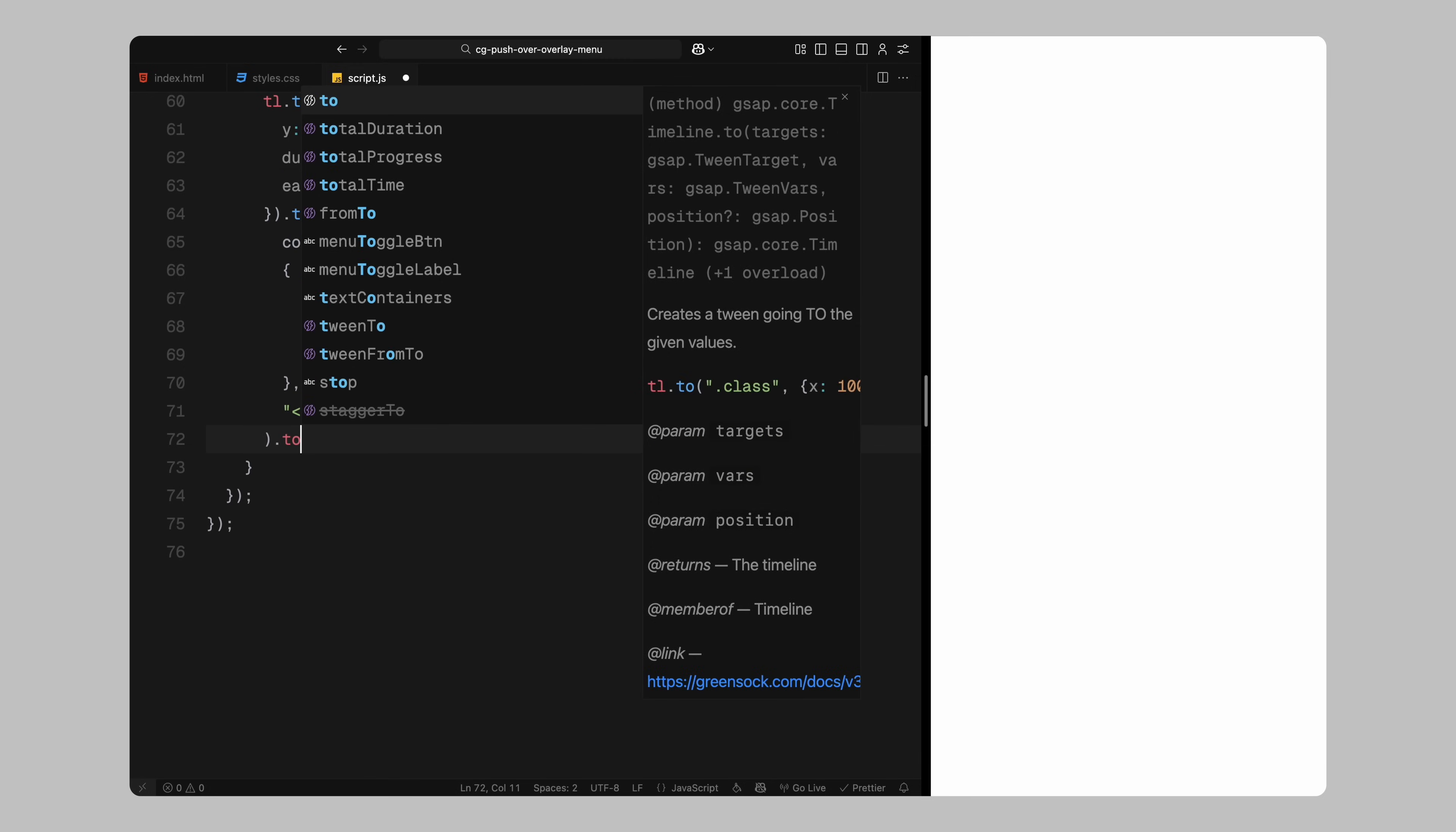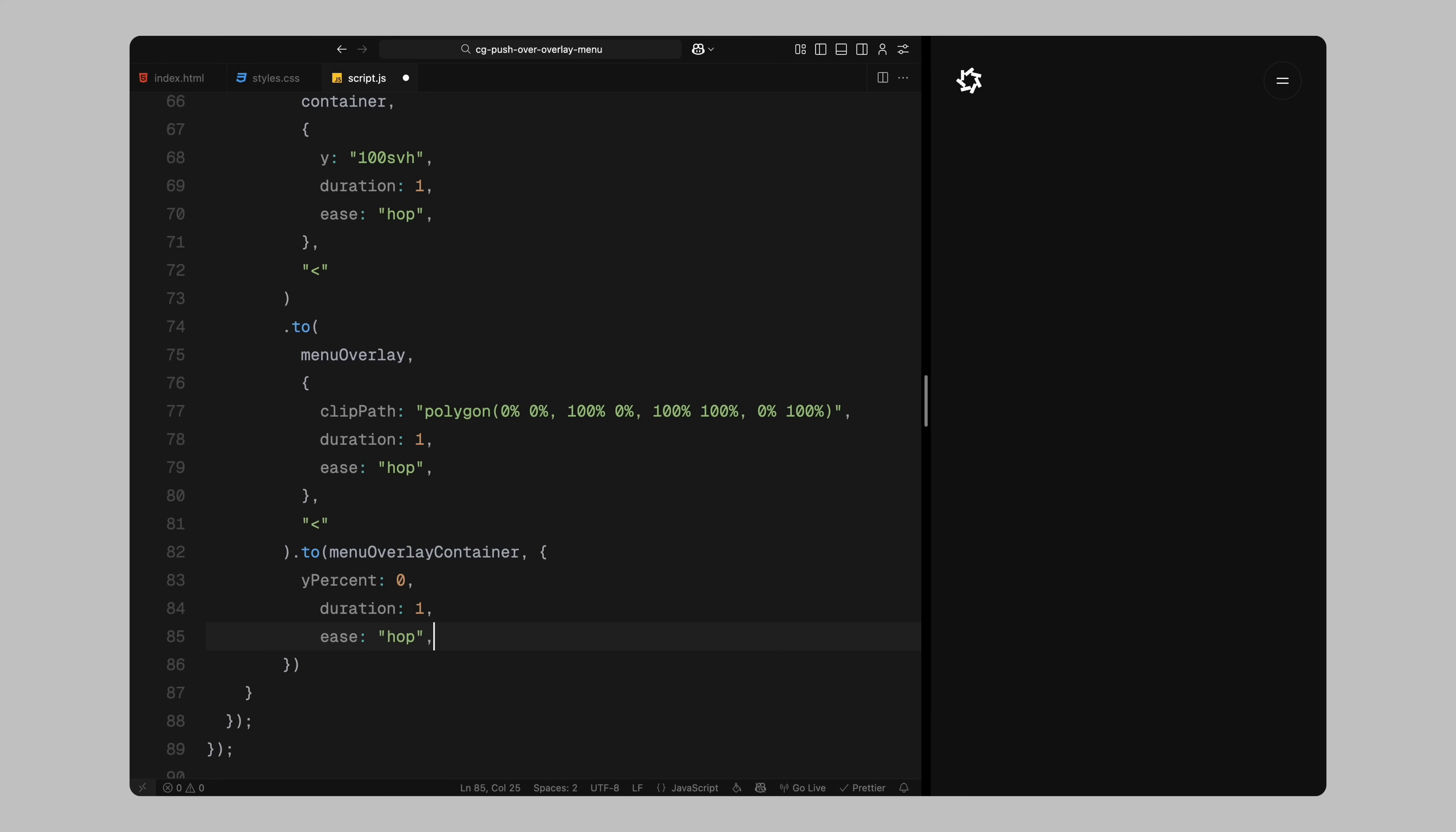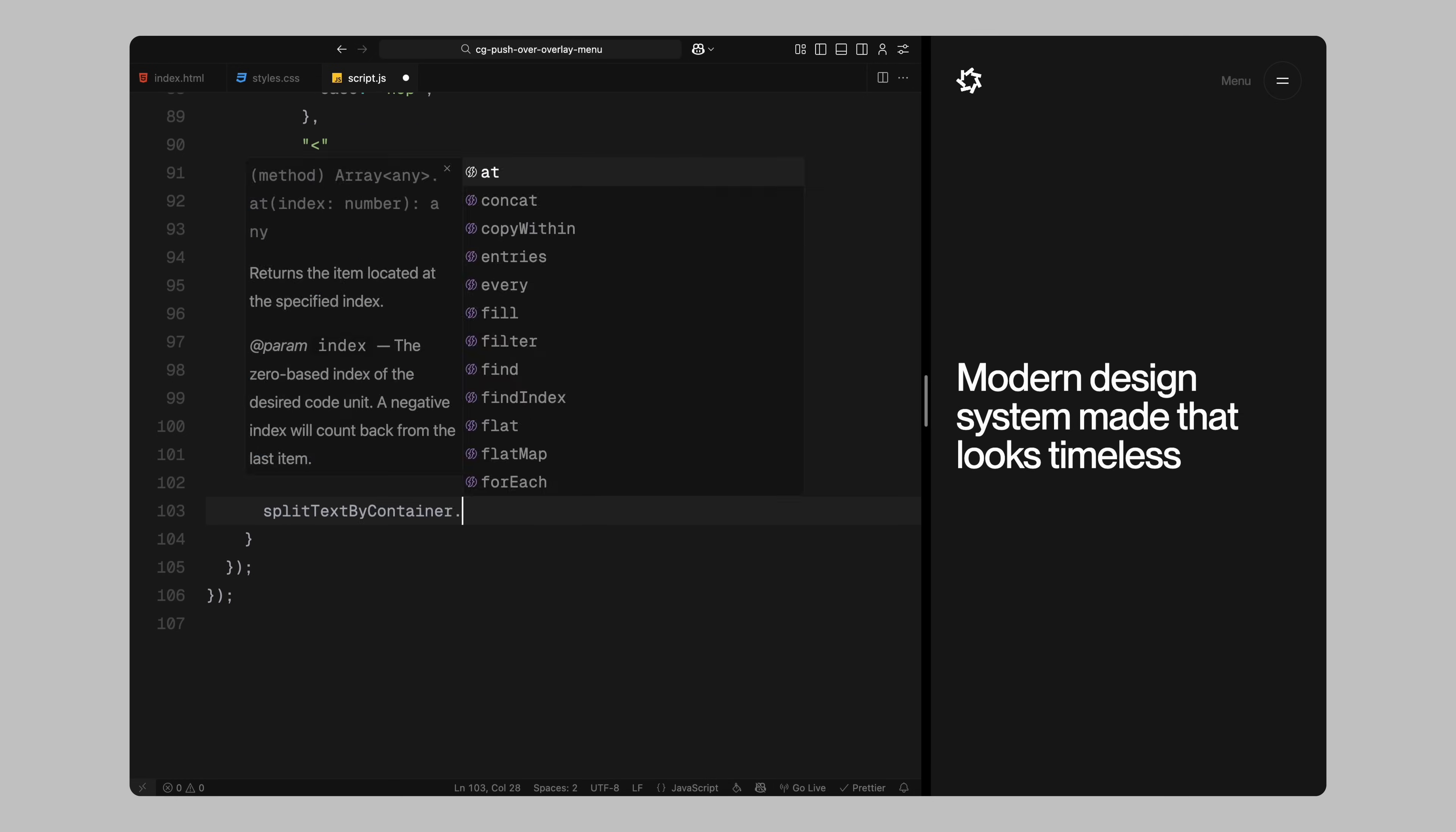At the same time, I animate the clip path of the menu overlay to fully reveal it. This transition goes from a closed polygon to an open rectangle that covers the full screen. I also reset the vertical offset of the menu overlay content wrapper. We had shifted it upward earlier, so it brings it back into its natural position. Then I fade in the media wrapper using an opacity transition. This gives the left side image a smooth delayed reveal, adding polish to the animation. After setting up the overlay and image reveal, I animate the text lines that we previously split using split text.